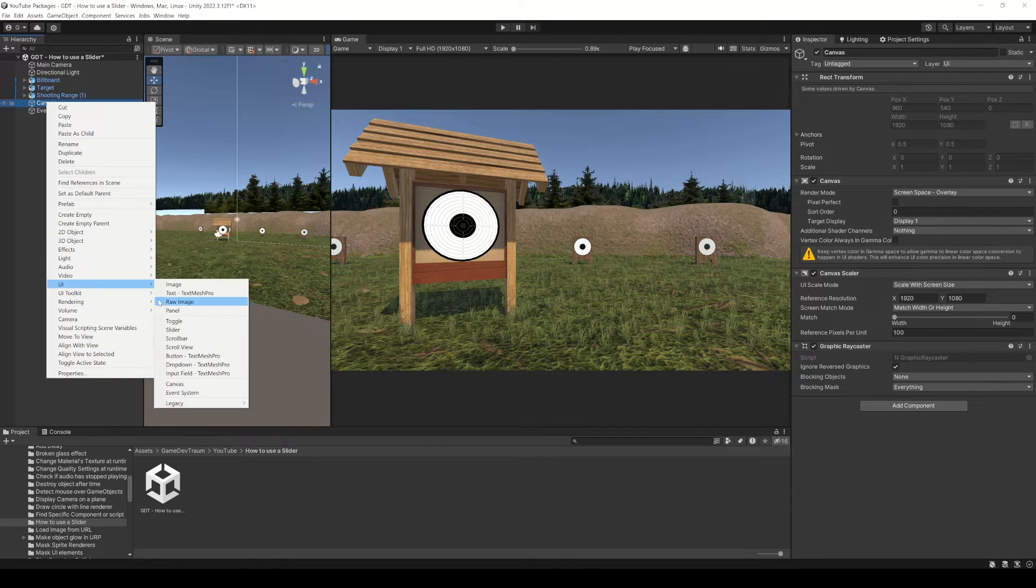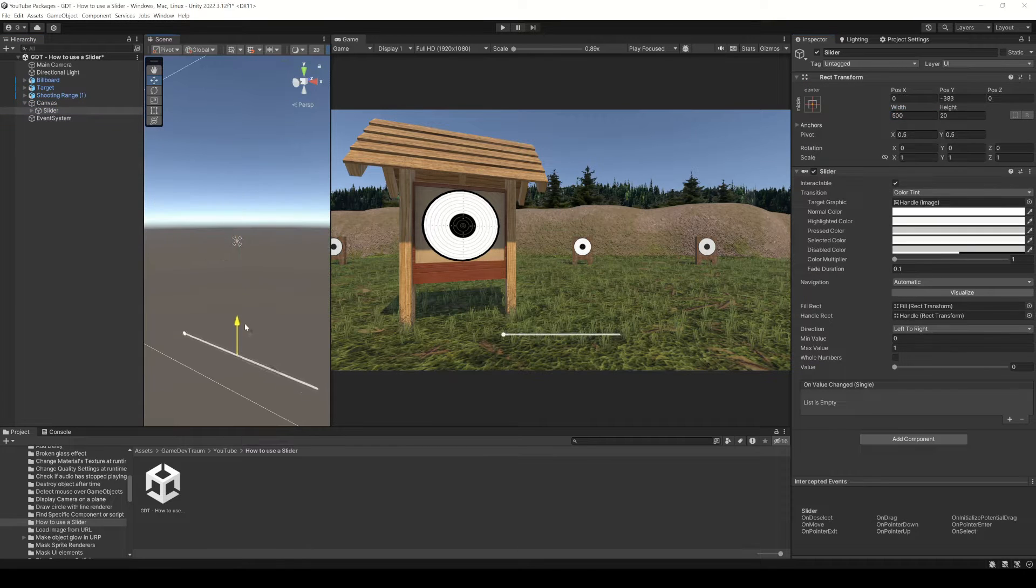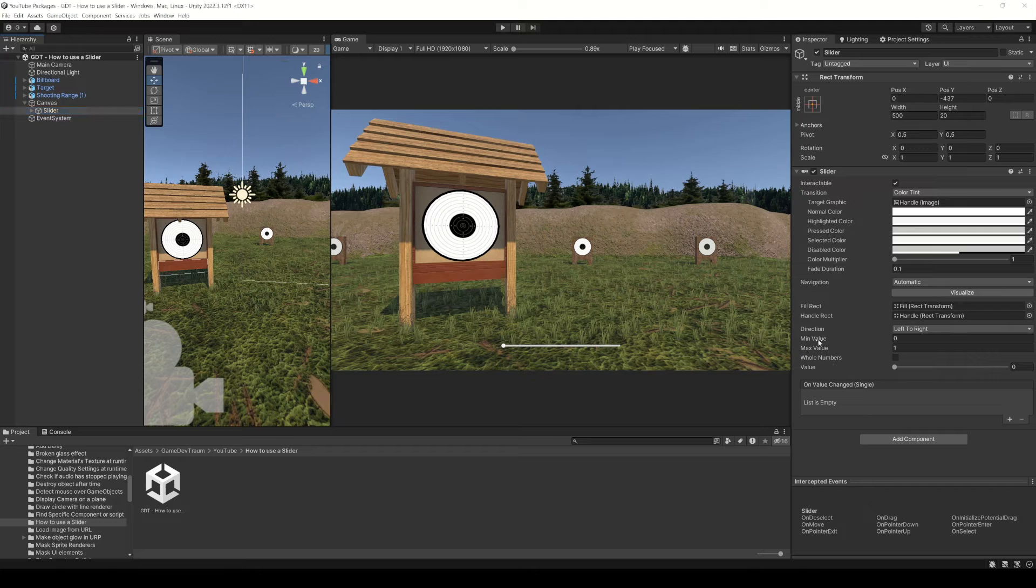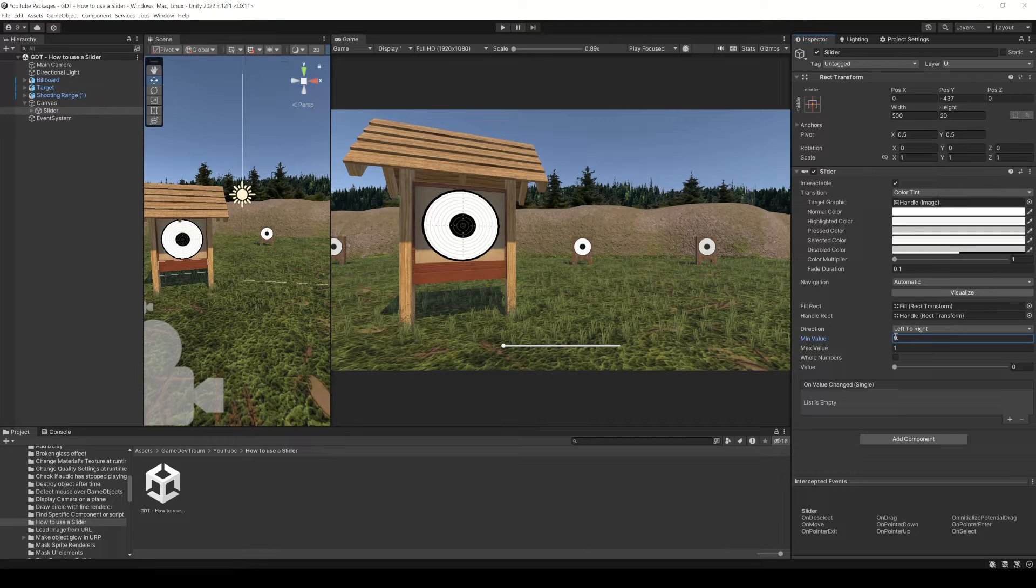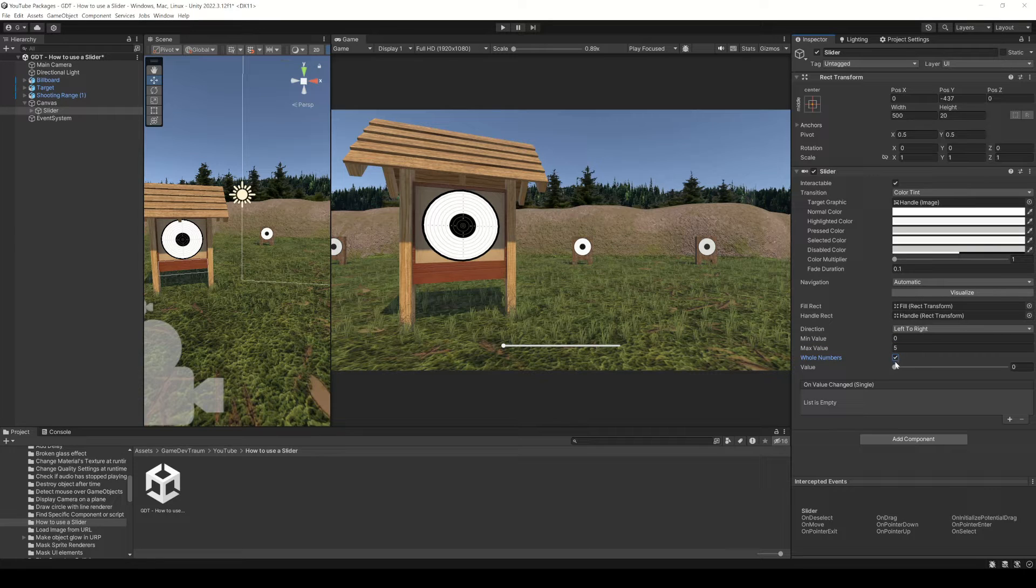Inside the canvas create a slider object. Now I would say the most important properties, at least for now, would be the minimum and maximum values. You could also enable this checkbox to get integer values.